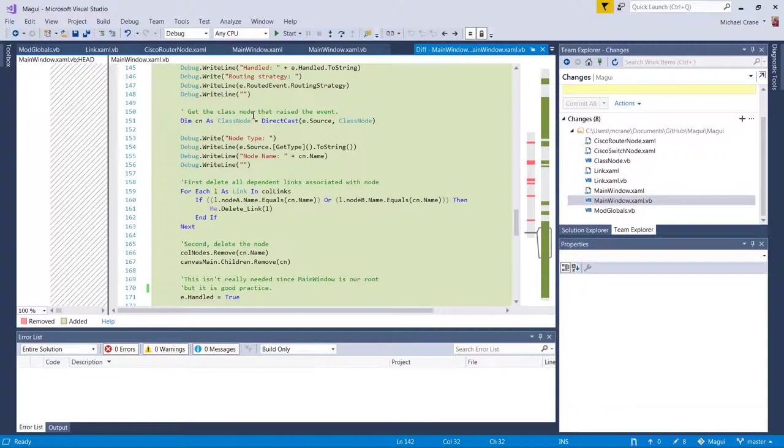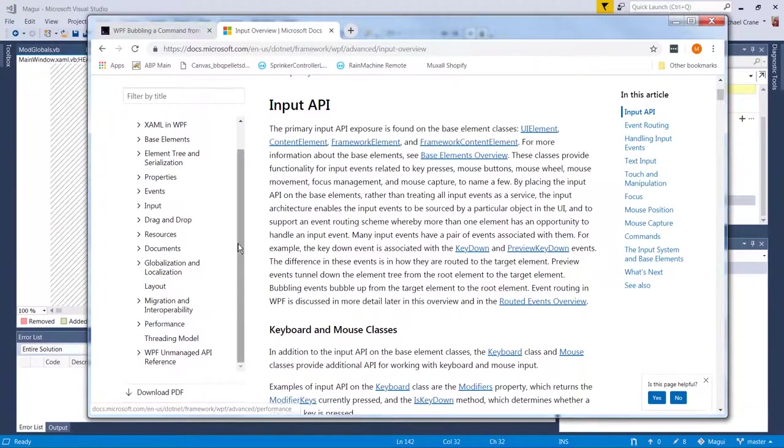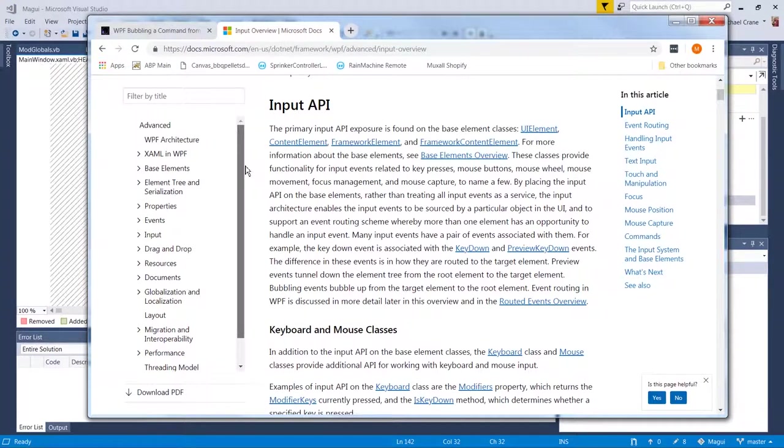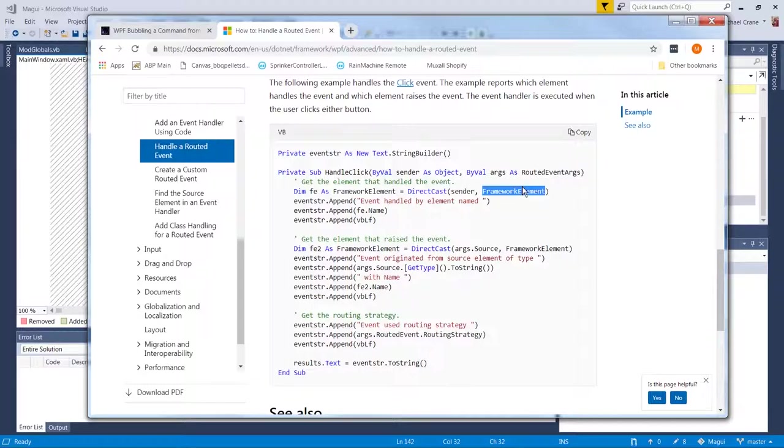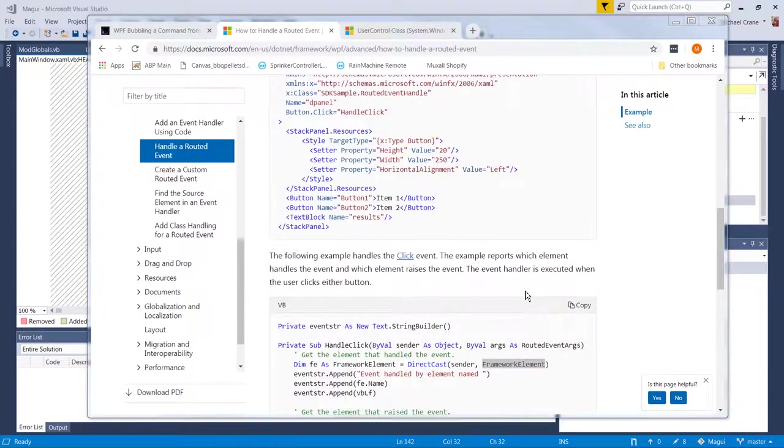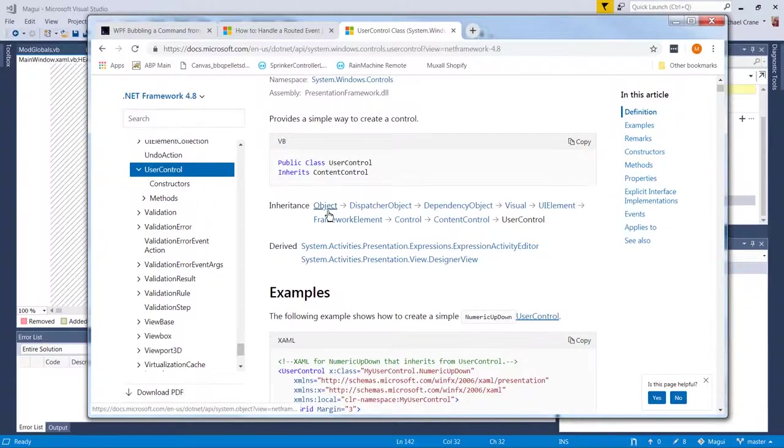So we're going to get the class node that raised the event. I'm going to cast it. And if you look at the example, they cast it straight from the framework element, which is like kind of an inherited element, right? So class node is inheriting.